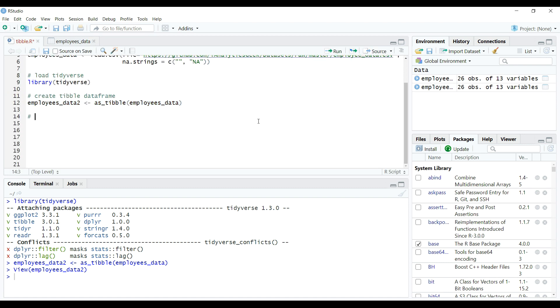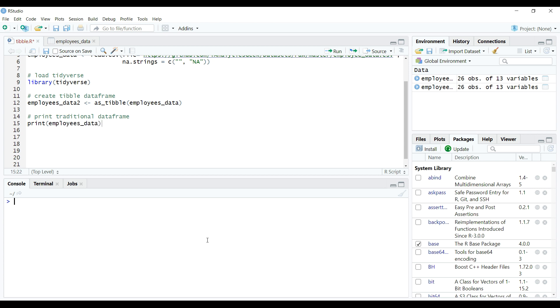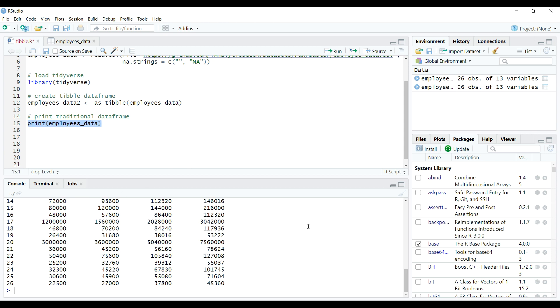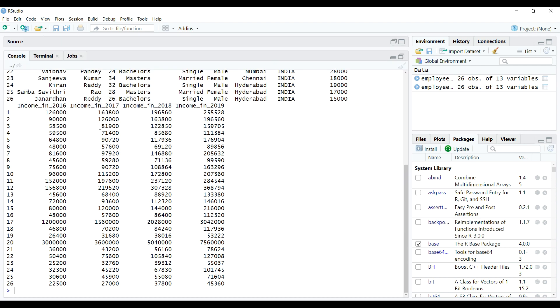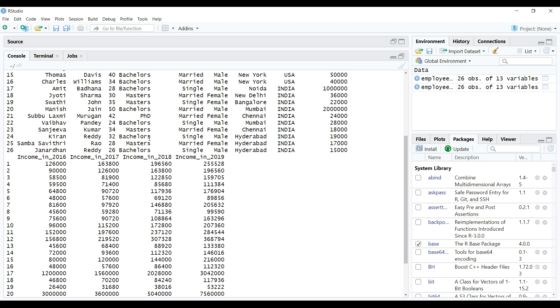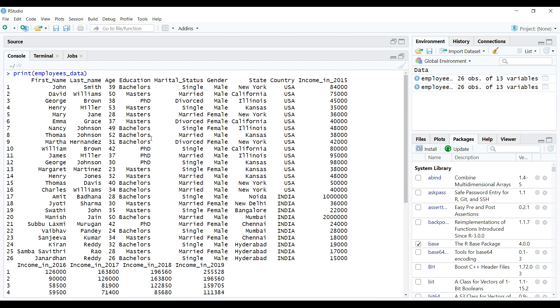Like I said before, one of the main differences is the way we print the data frames on console. So let's first print the traditional data frame using print function. And as we notice, when we print the traditional data frame, whole of its data gets printed on the console.